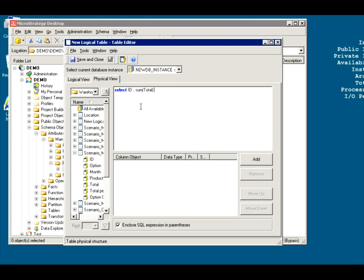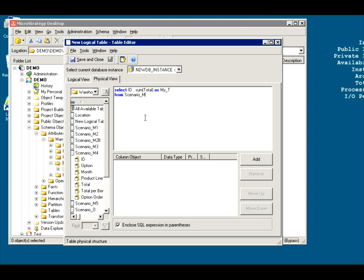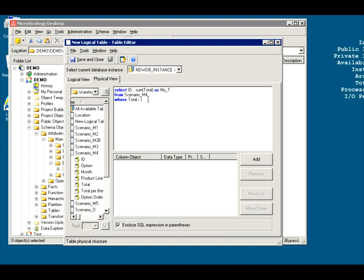Maybe you want to check your SQL before you type it here, maybe copy and paste it. But anyway, so I'm going to select ID and I'm sum the total. Again, like I said, you've got to know what you're doing. So I'm going to call my T. And from scenario underscore, what was it called? M4. And I'm going to do this where my, see a typo here would have not been caught. But sum where total is greater than say 100,000. And let me group by the ID.